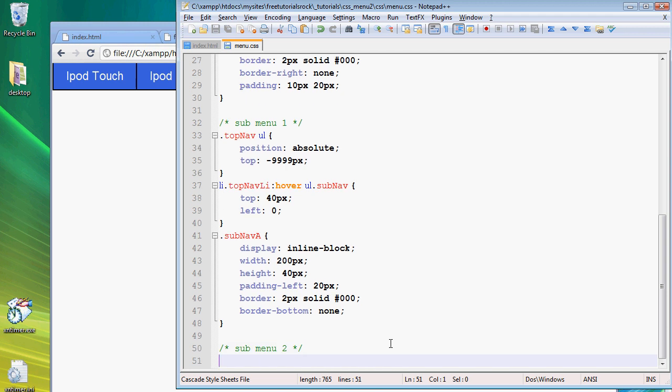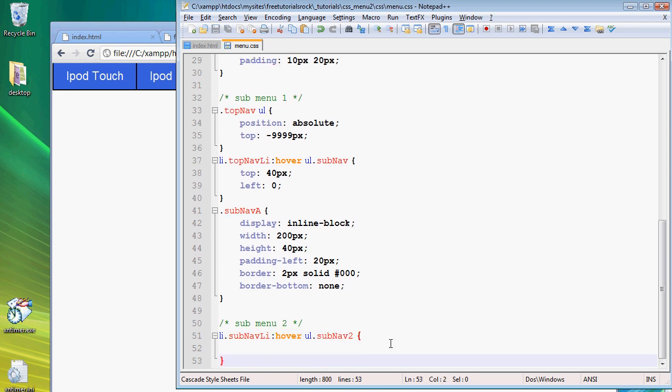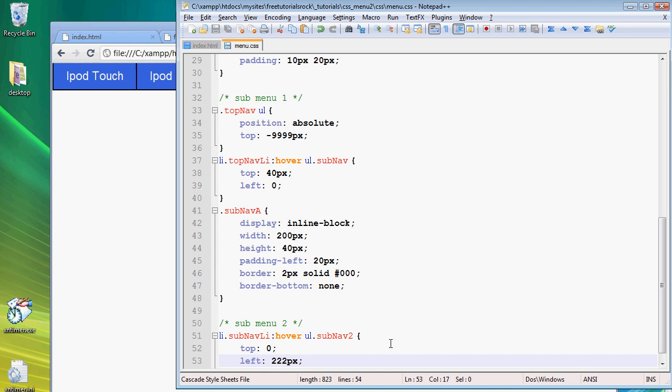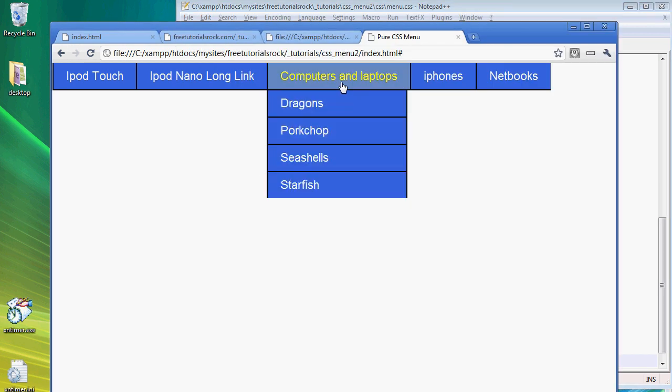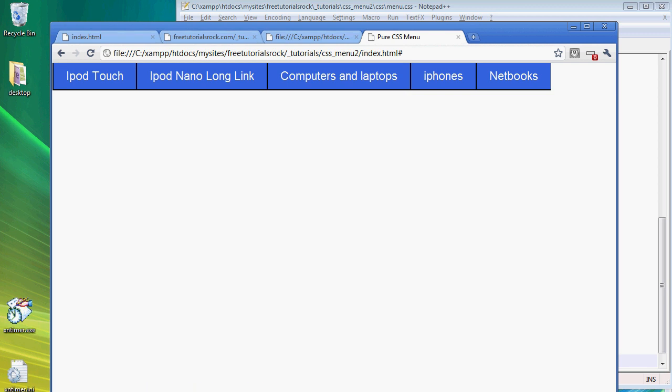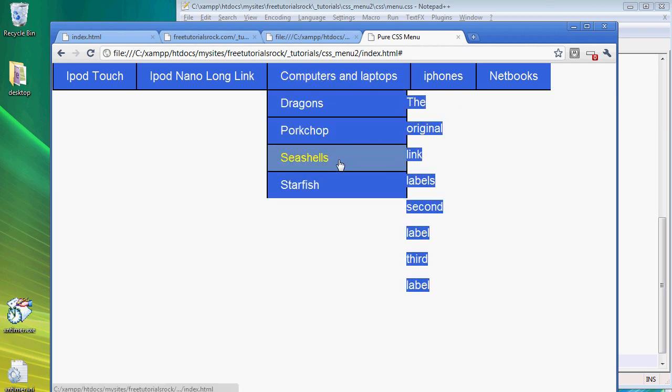In order to do that, let's first create a comment: sub menu 2. We're going to make this appear when the list tag with the class of subnav list is hovered. We want the unordered list with the second subnav class, subnav2, to appear from the top zero and from the left 222 pixels. Go back, and if we hover over here, there you go, it appears on the right.